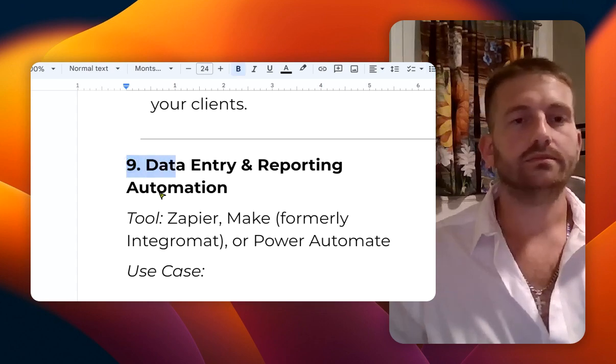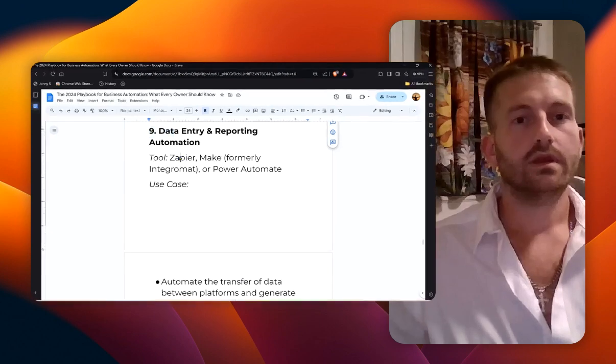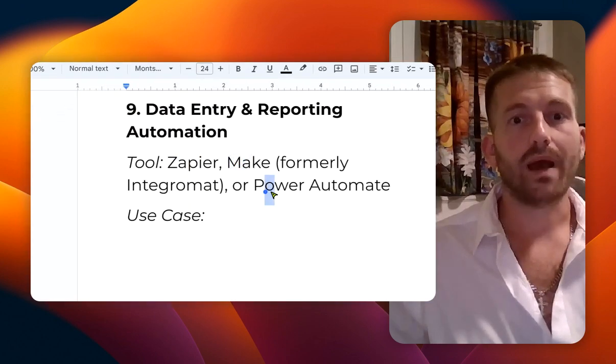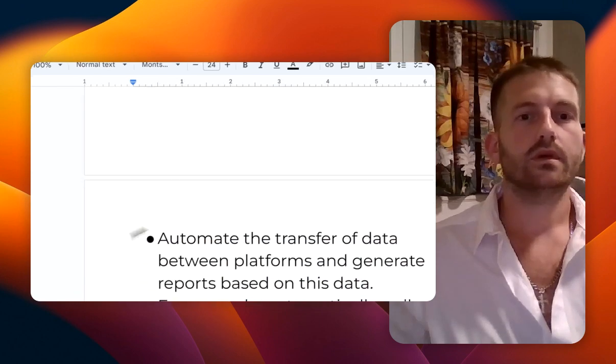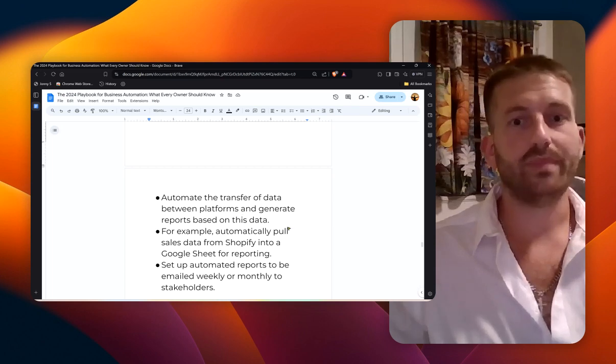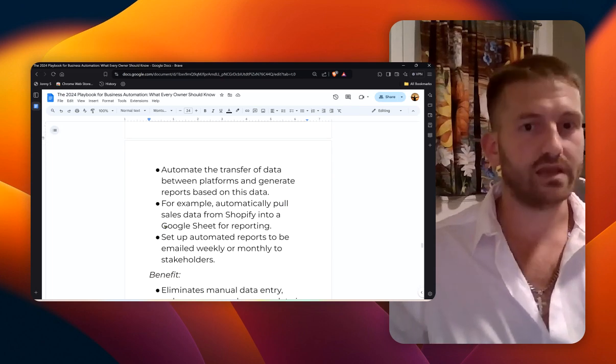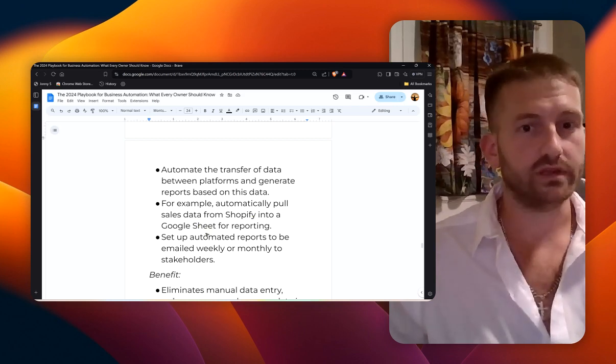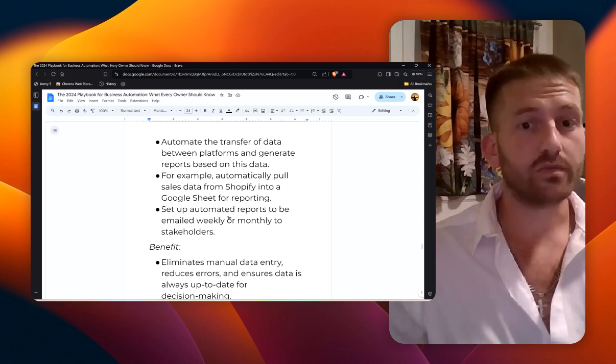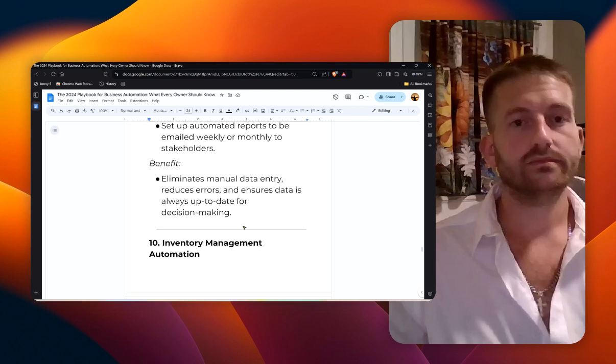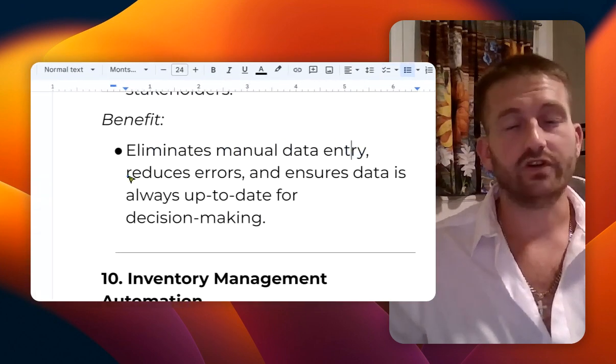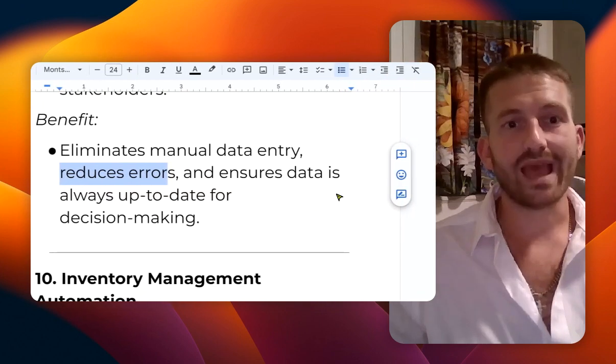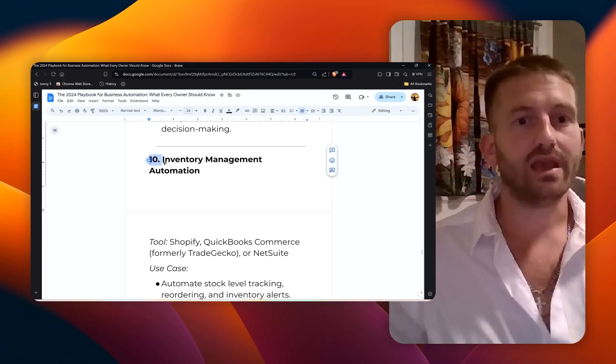Number nine: data entry and reporting automation. Zapier, Make, or Automate is what you want to use here. Automate the transfer of data between your platforms and generate reports based on that data. For example, automatically pull sales data from Shopify into a Google Sheet for reporting. Set up automated reports to be emailed weekly or monthly to the stakeholders. This eliminates manual data entry, reduces errors, and ensures data is always up to date for decision making.